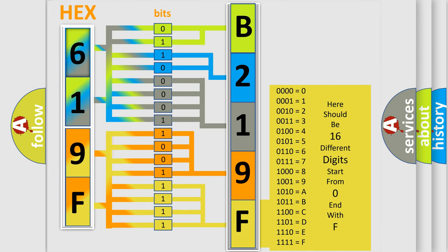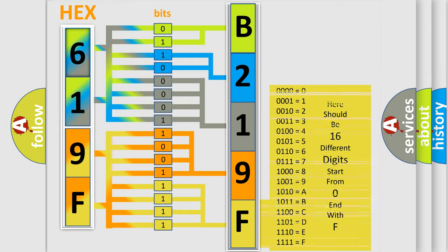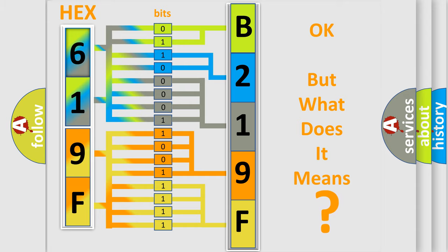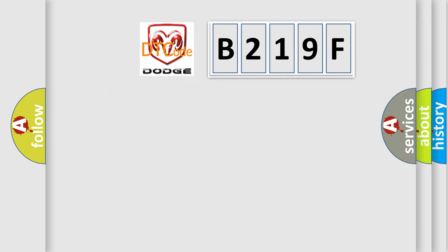We now know in what way the diagnostic tool translates the received information into a more comprehensible format. The number itself does not make sense to us if we cannot assign information about it to what it actually expresses. So, what does the diagnostic trouble code B219F interpret specifically for Dodge Car Manufacturers?